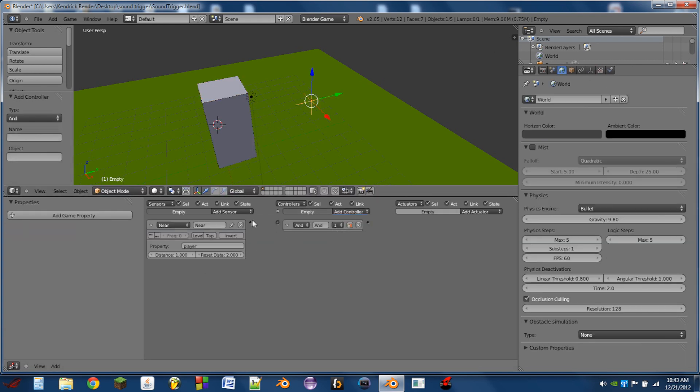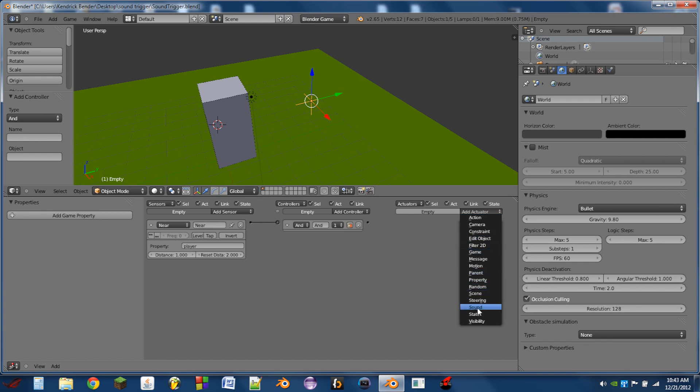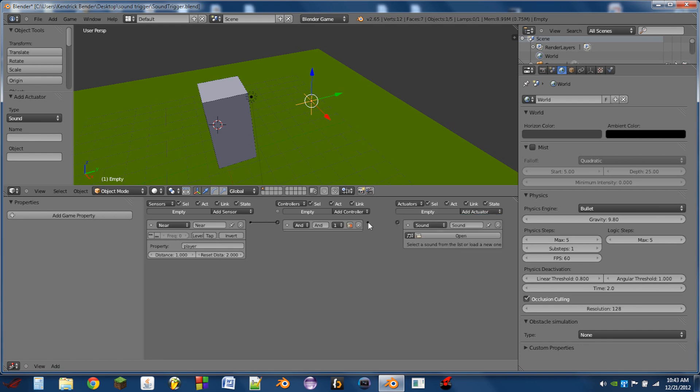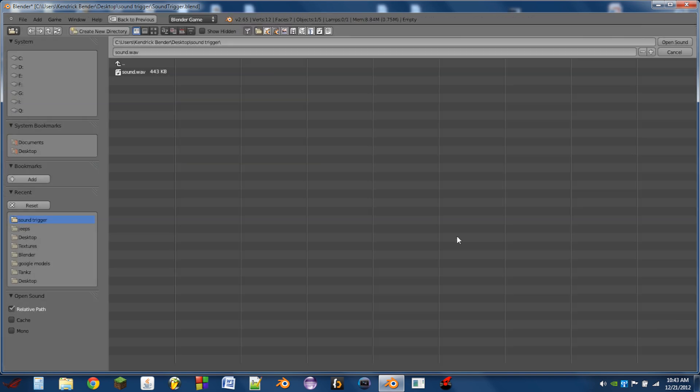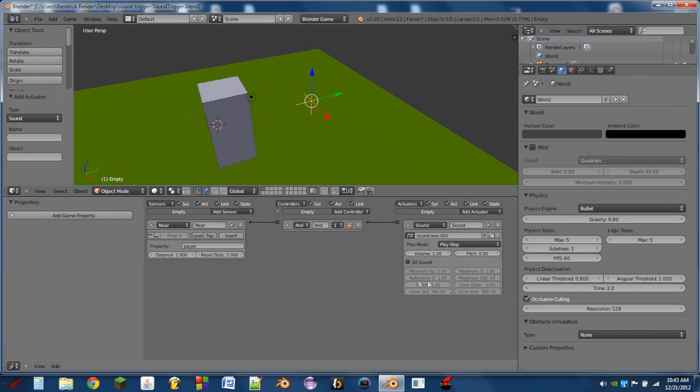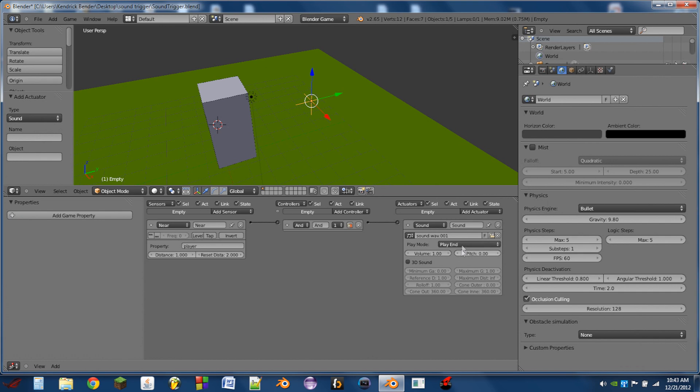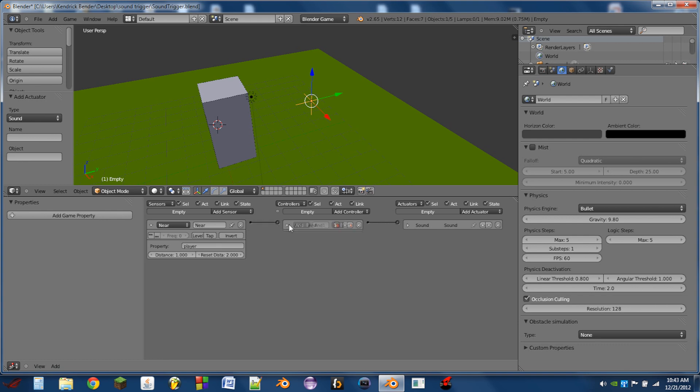So then we're going to add an AND controller and a sound actuator. We're going to click on Open and select the sound that we want to trigger. I already have one here to use. We're going to select Play End. I'm going to turn the volume down on this just a bit because I know the sound is a bit loud.